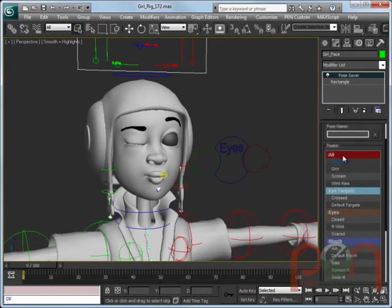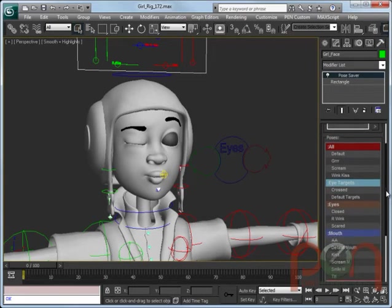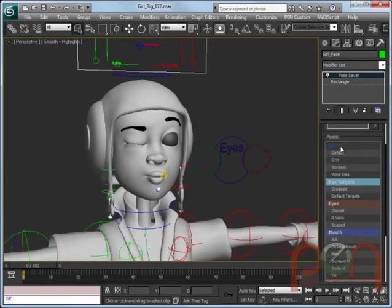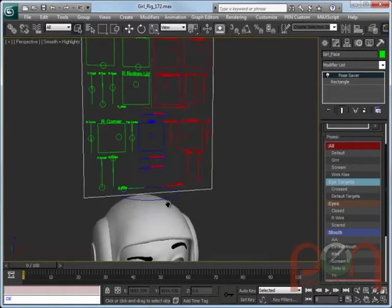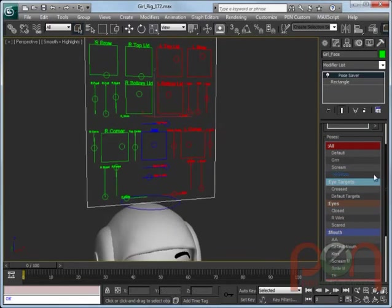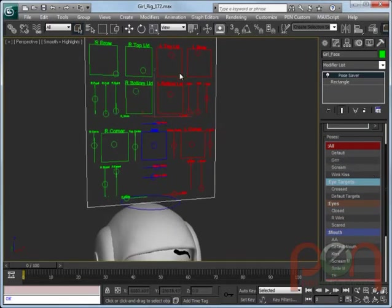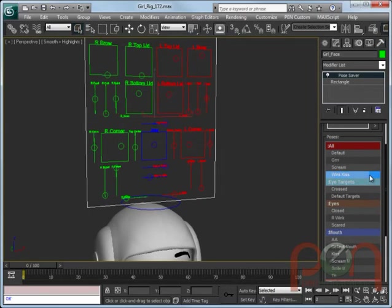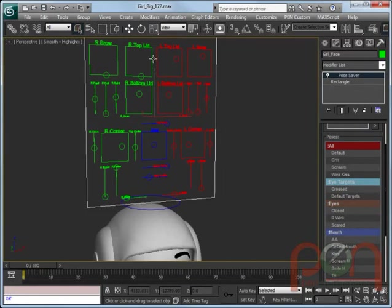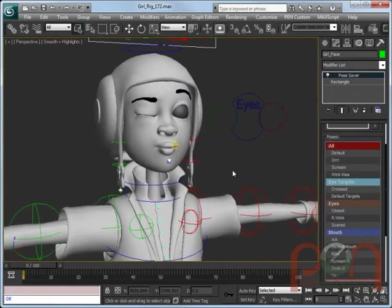And of course, with the groups, you can group any of the controllers and make subgroups and whatnot. So the all is controlling everything in the face at this point in time. What you'll notice is that when I scrub, it's actually moving the control objects above the head. It isn't actually storing any tracks of animation or anything in Pose Saver. It is directly referencing the controllers that are actually driving the animation.